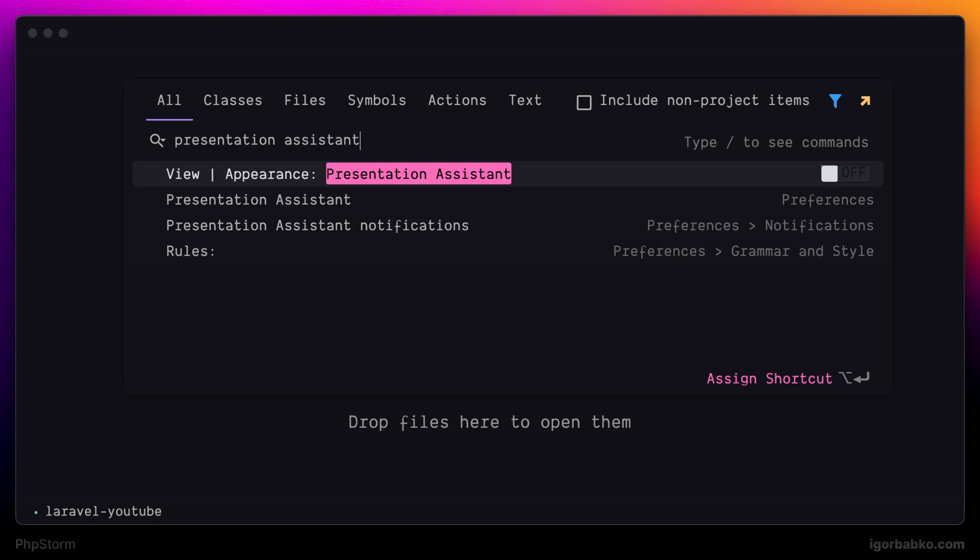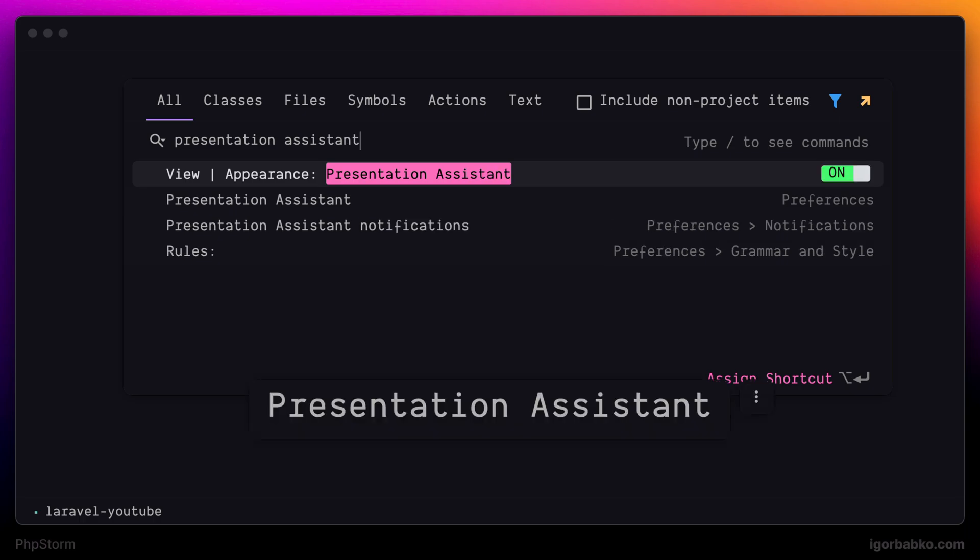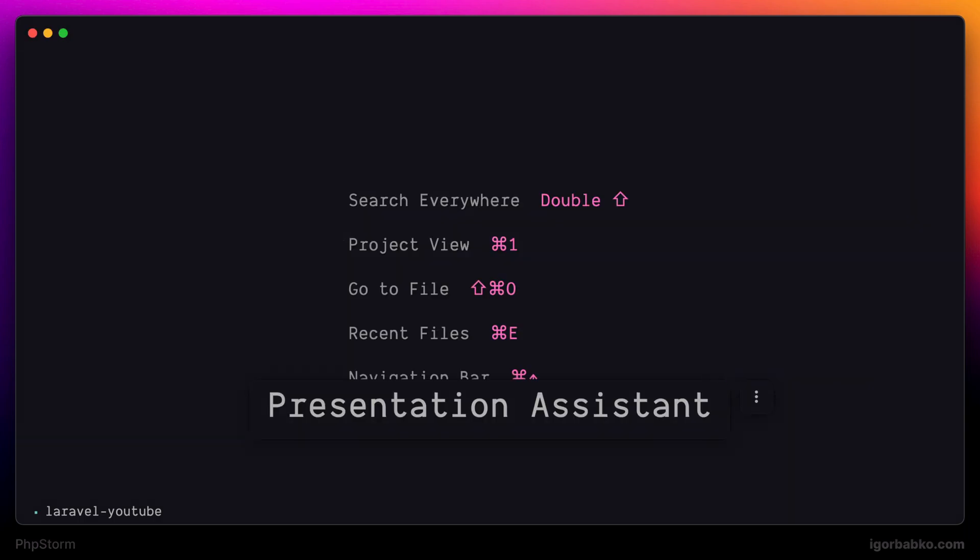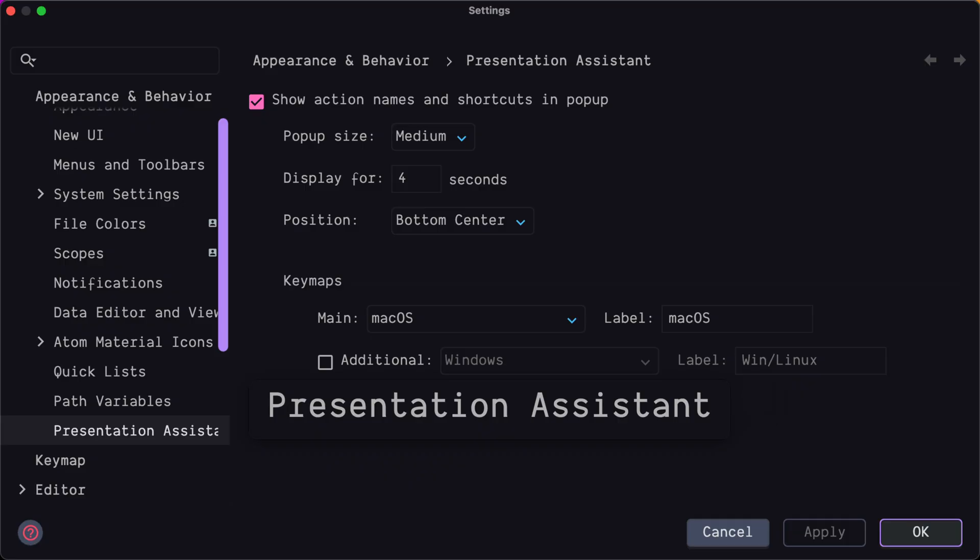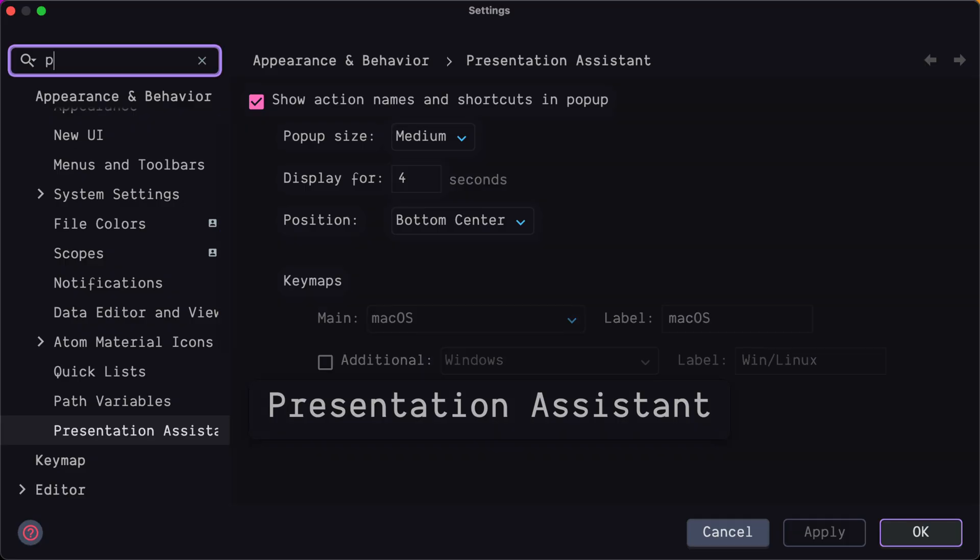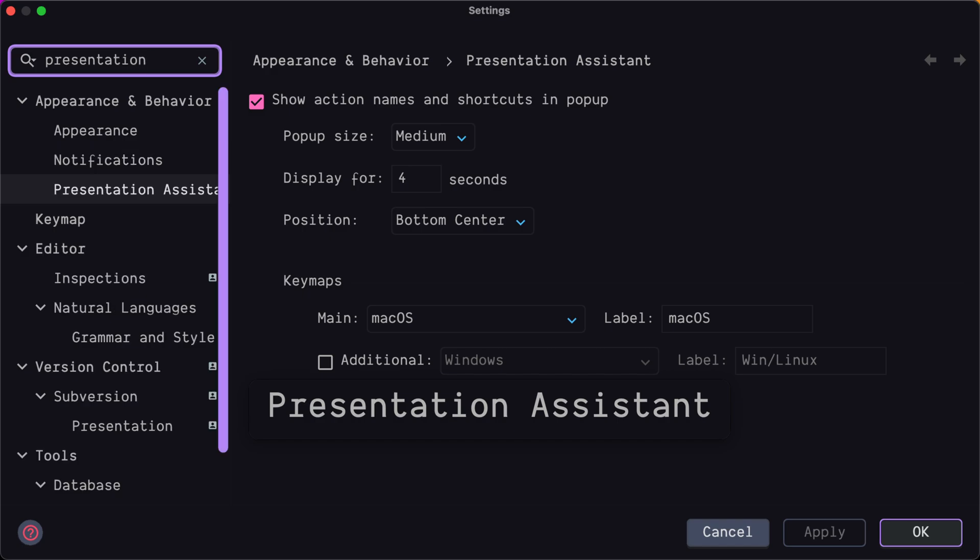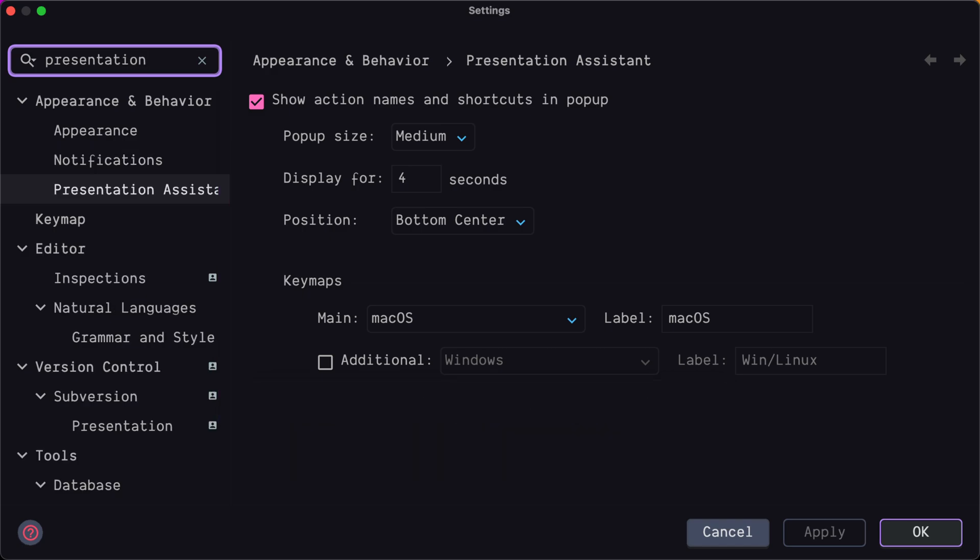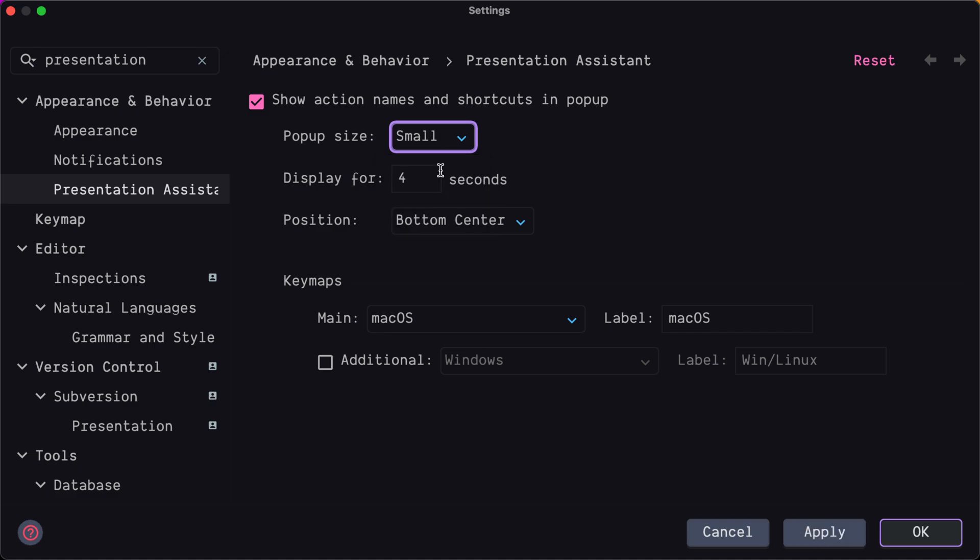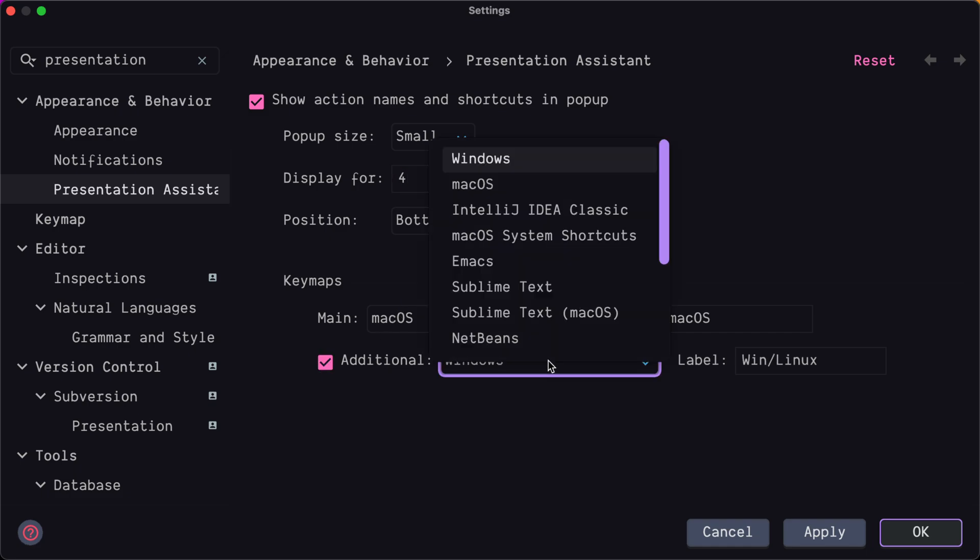And then I'm going to configure this assistant a bit. Let's open up Settings by pressing Command comma. In here I'll search for Presentation Assistant settings. And what I'm going to do in here is decrease font size of keyboard shortcuts. And also besides showing macOS keyboard shortcuts, I'm also going to show Windows shortcuts.